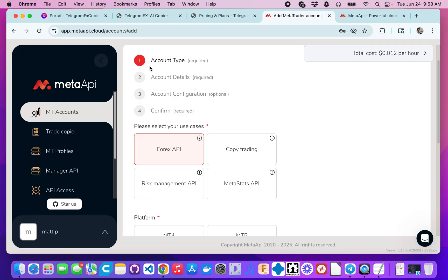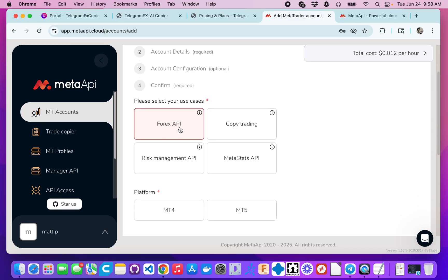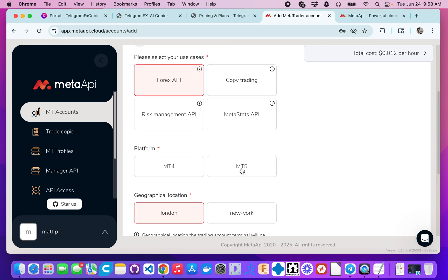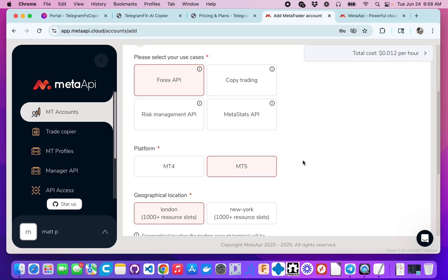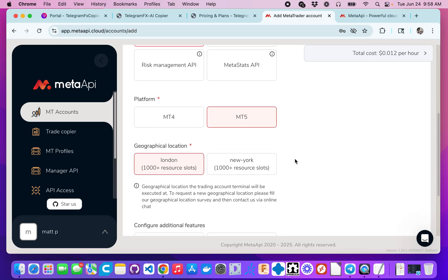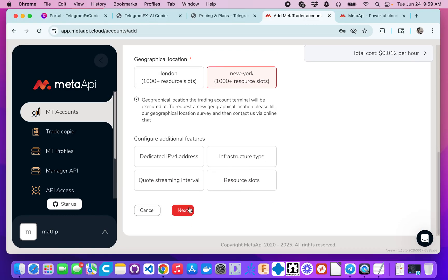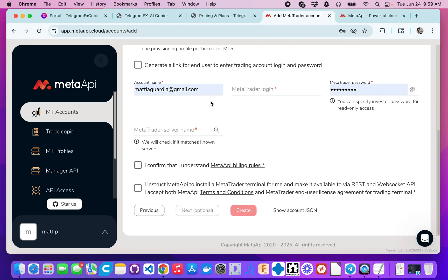We're going to set the account type. We want the Forex API. In my case I want MetaTrader 5. I'm in Chicago, so I'm going to select New York at least to start, and I'm going to show you how to create a redundancy. I'm going to click next.